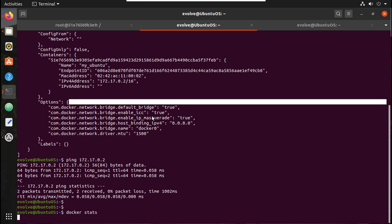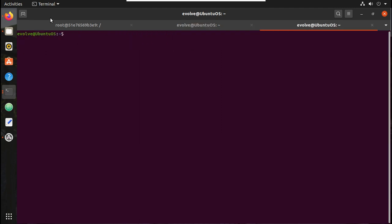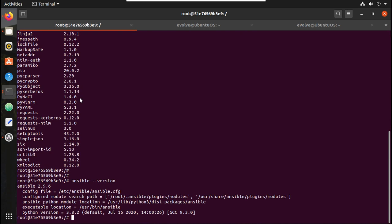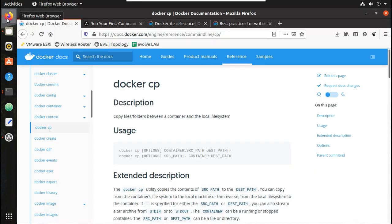Using 'docker stats' we can see it is using now 6 MB of memory.